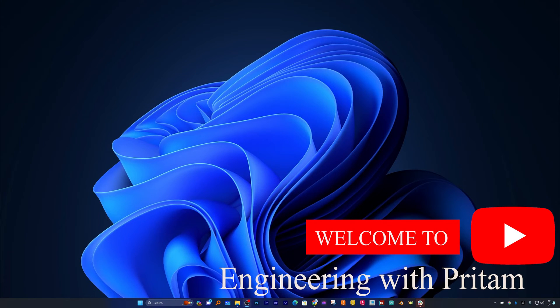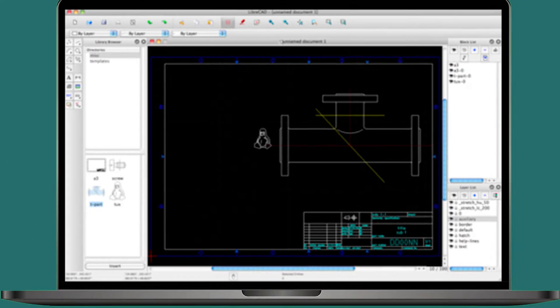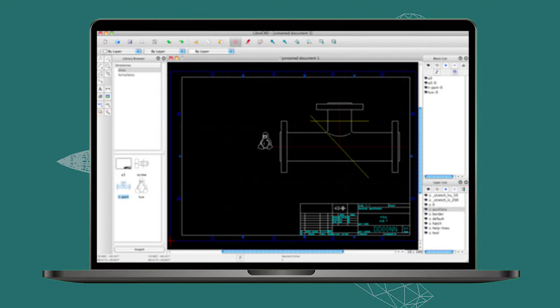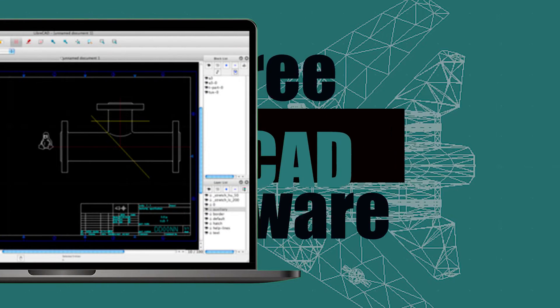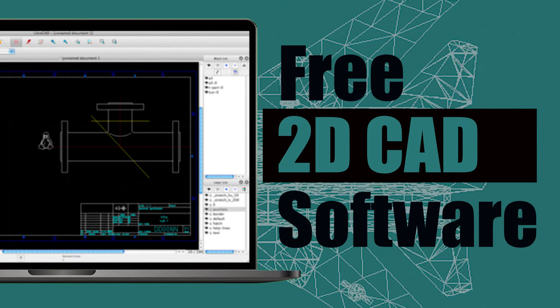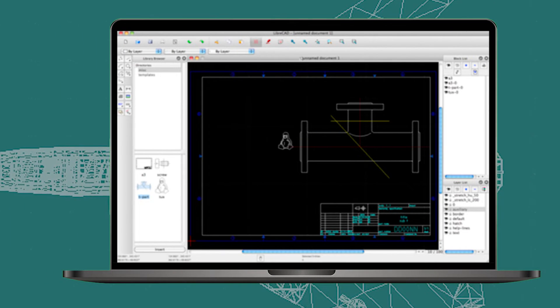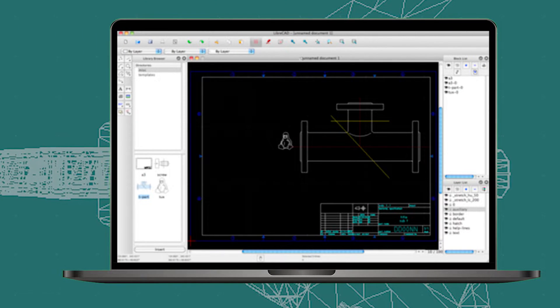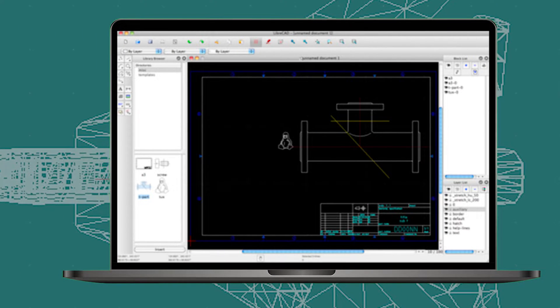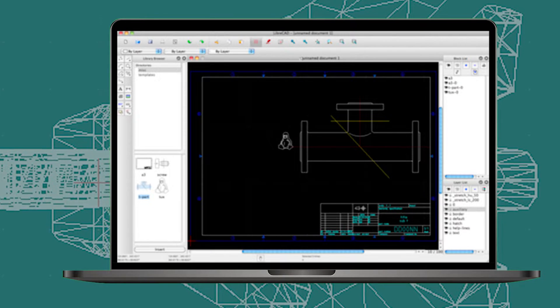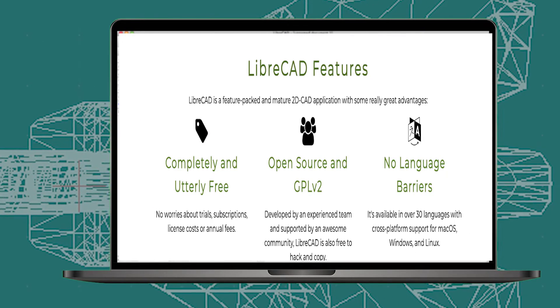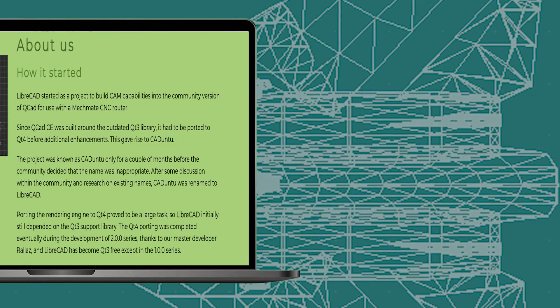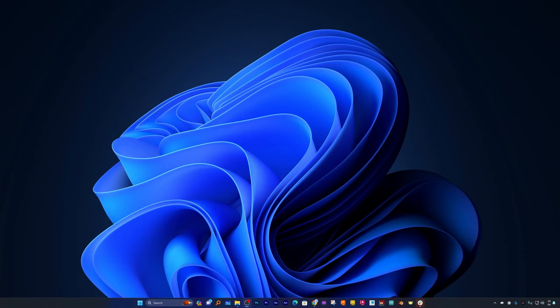Hi there everyone, my name is Preetam and I welcome you all to this channel. Today in this video we will talk about a free 2D CAD software that you can utilize not only for personal use but even for professional use without worrying about license. You can create 2D layouts, drawings, and many more.